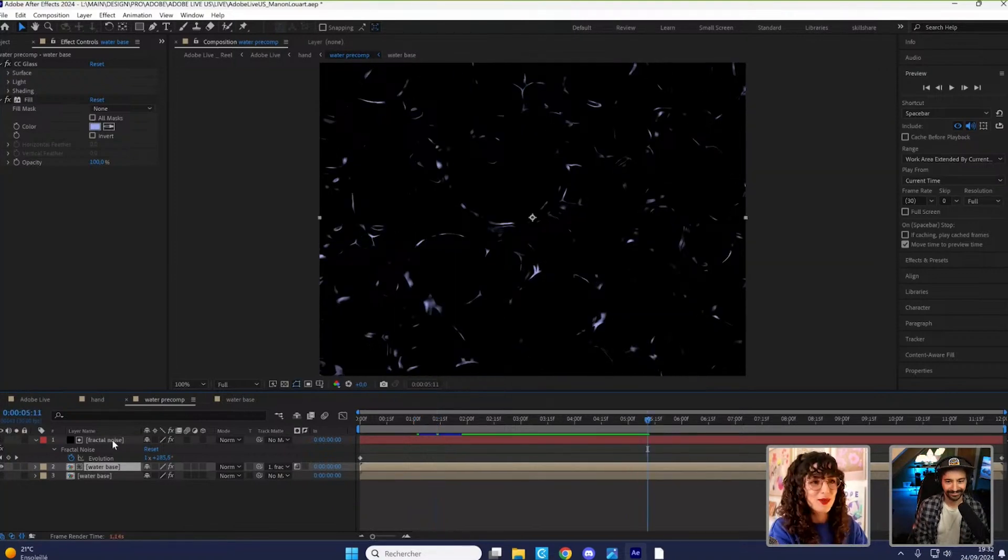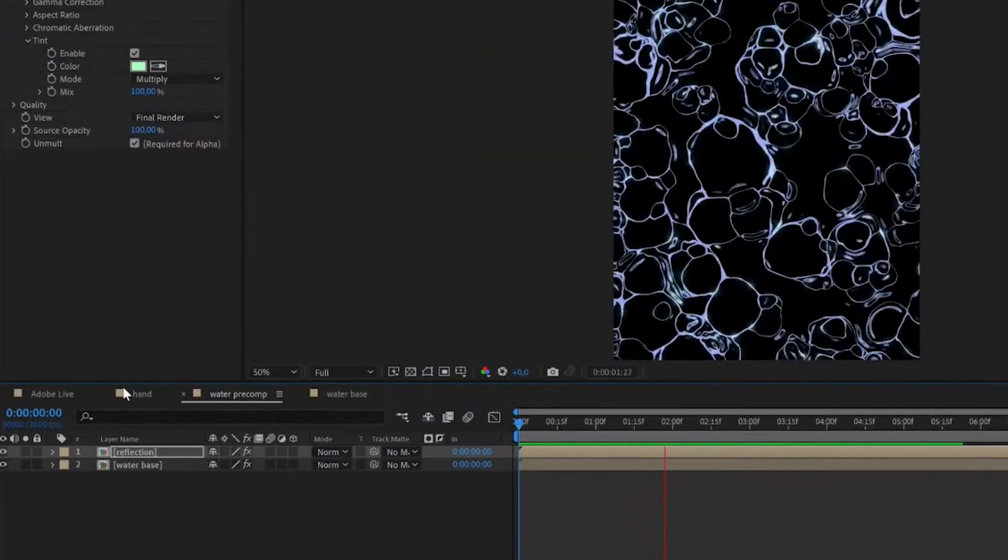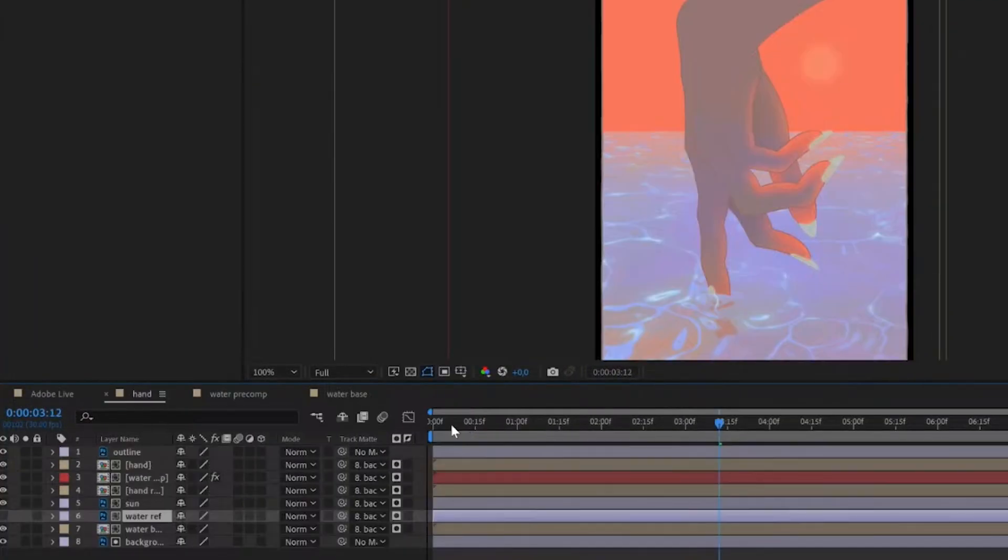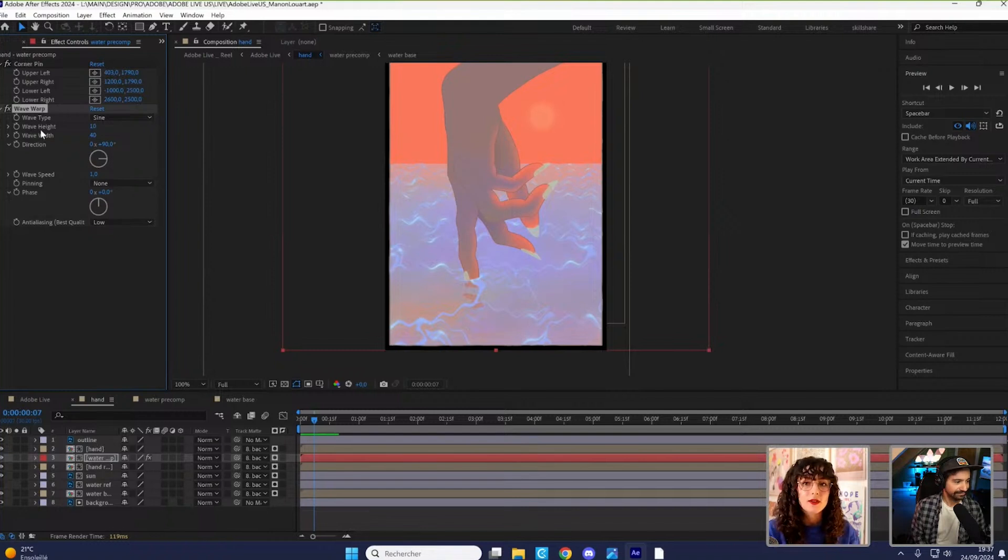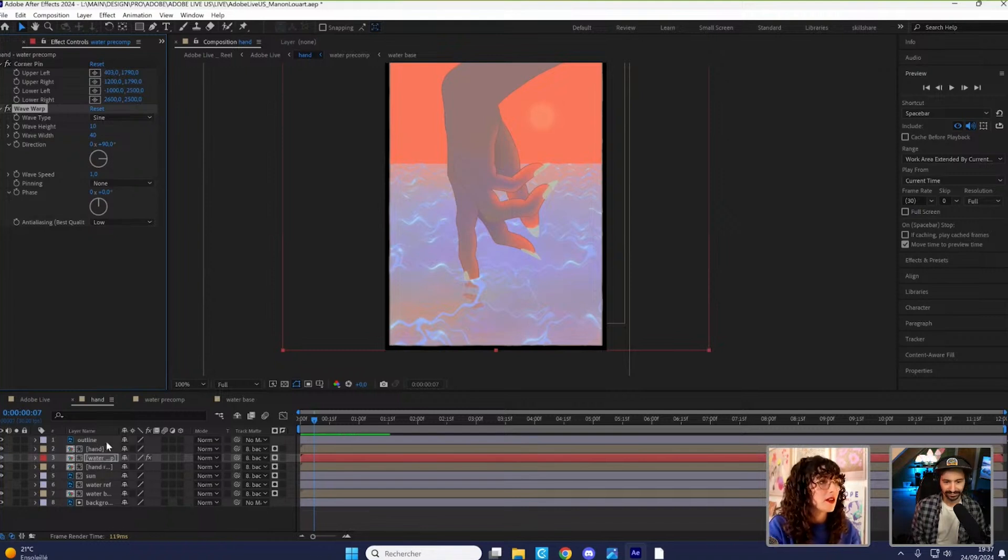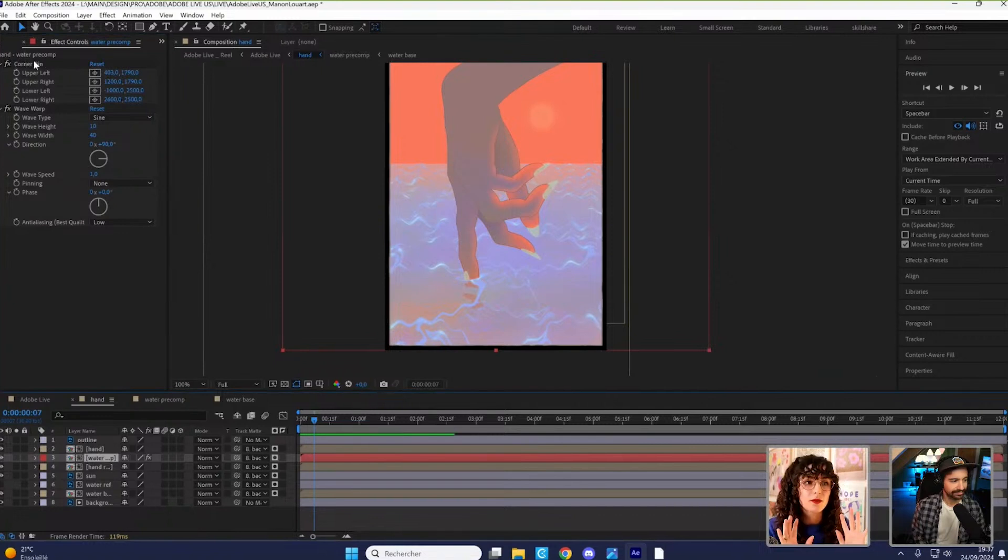So I'll just pre-compose that. One last thing is a wave warp effect. And I've added this one at the end on top of everything and on top of the corner pin because I wanted to match the perspective.